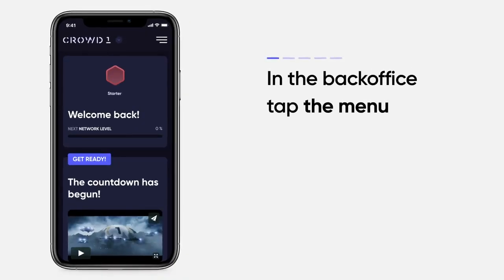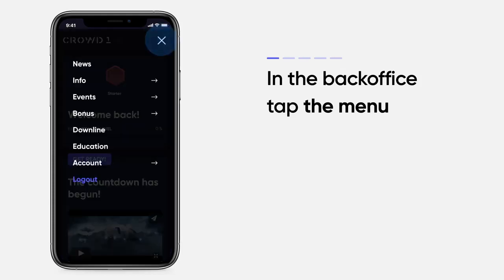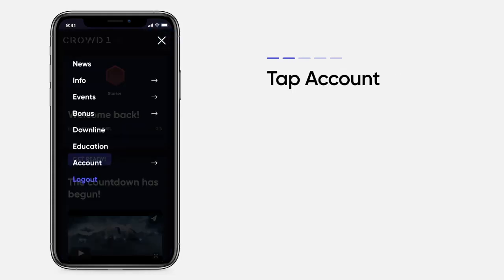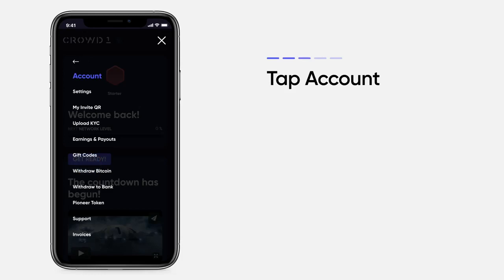In the back office, open the menu, tap Account, and tap Settings.